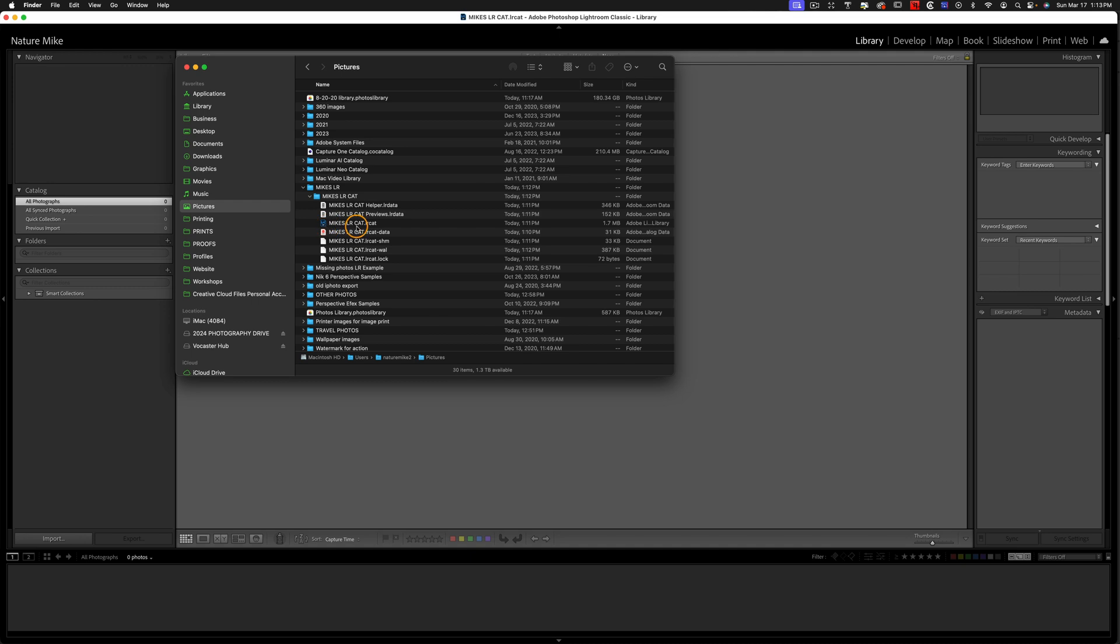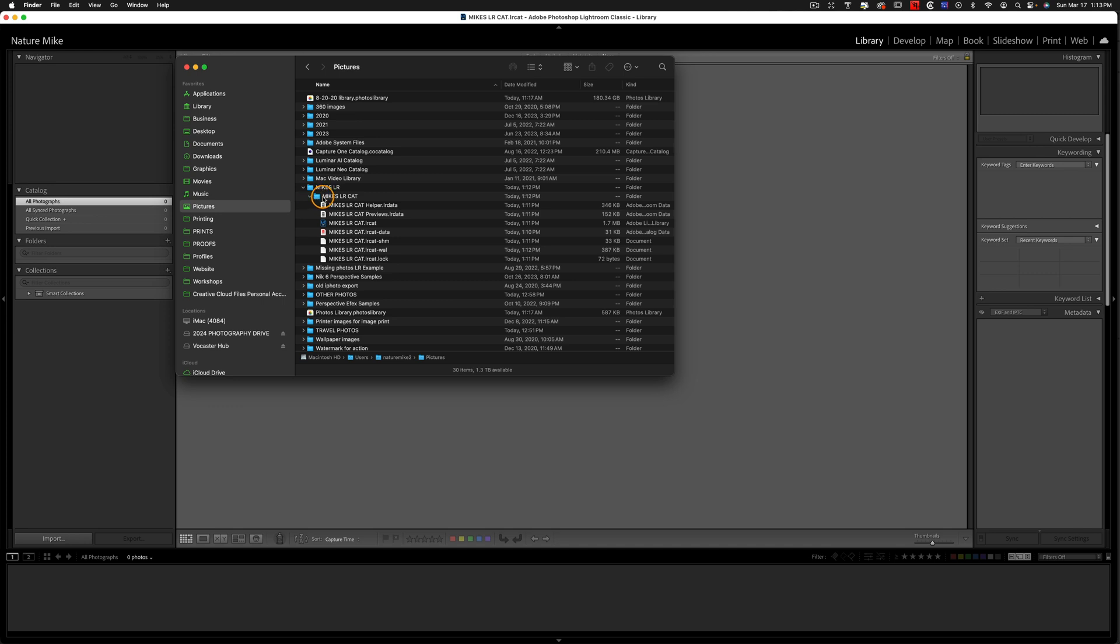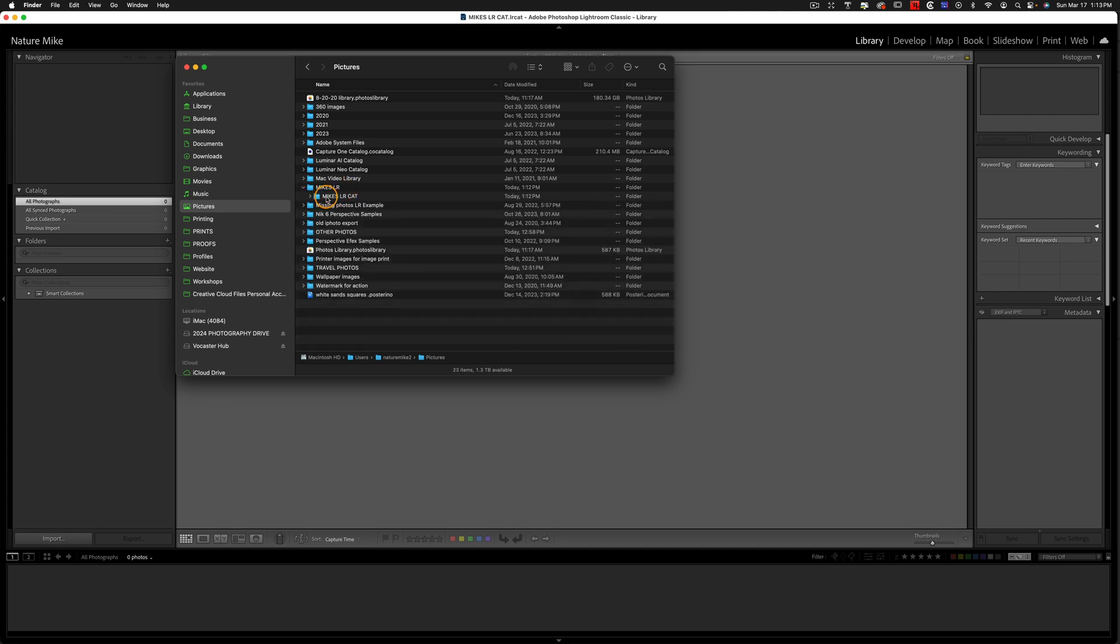Now, it's really important to know where this catalog lives on your computer. That way you can find it if you ever need to, and it's also a good idea to not put anything else within this particular folder. Just leave it as is. So we're going to go ahead and close this folder, and we're going to create another folder under Mike's LR.